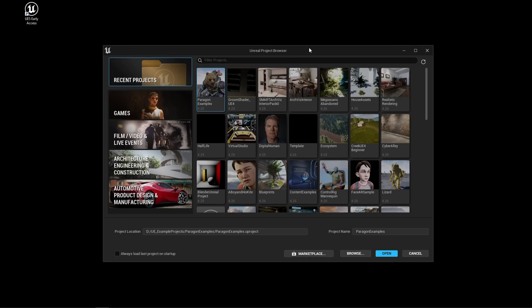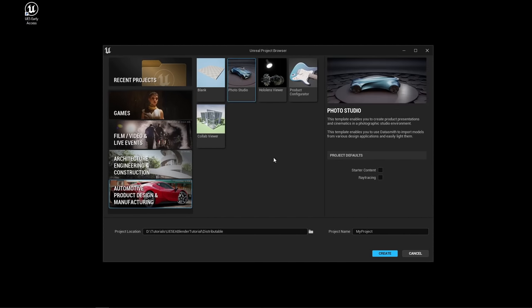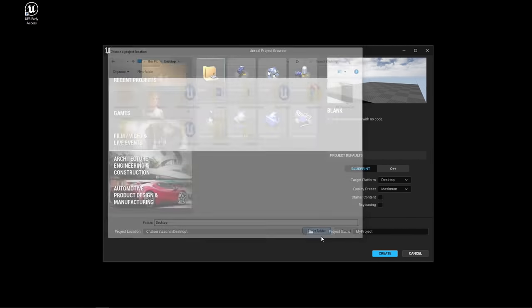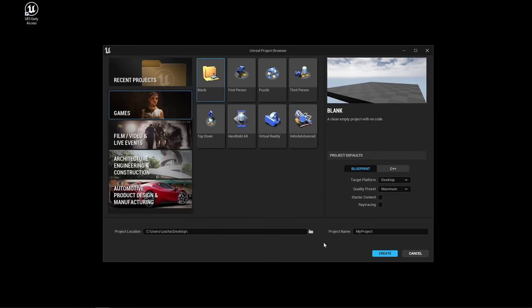For example, if you're in the automotive industry and trying to do car renders, you'd select this template. Templates are pre-made projects Epic Games has made with common use functionalities. For our purposes as beginners, I'm going to select a completely blank project from Games Blank. Click the button to select a new location, click on desktop, name the project — let's call this First Project — and make sure starter content is turned on, which gives us some pre-made assets to help our learning experience.